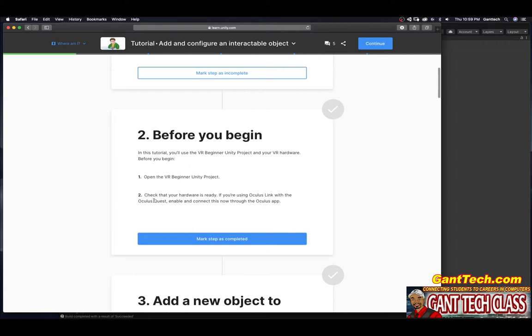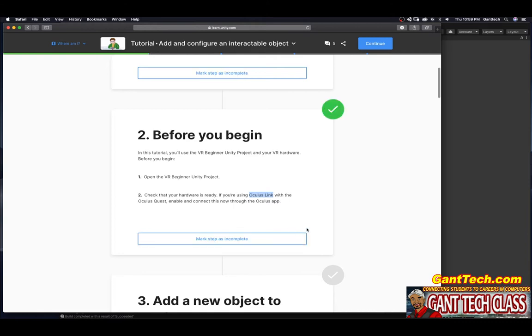Enable and connect this now in the Oculus app. Again, Oculus Link only works on PC. I am on a Mac so I'm going to have to select Android build to deploy this. Press mark step as complete.